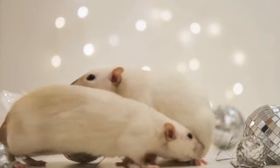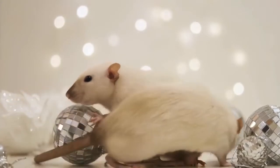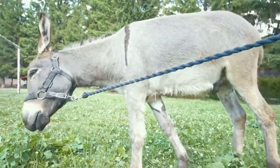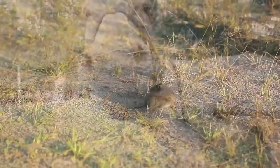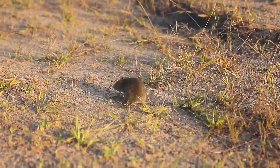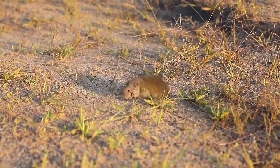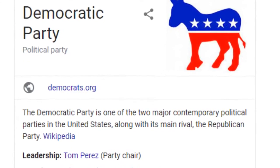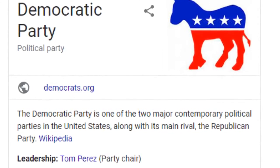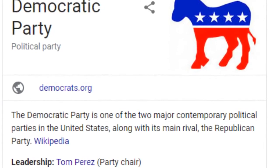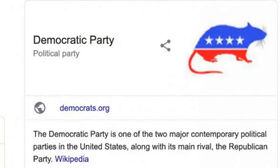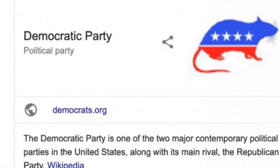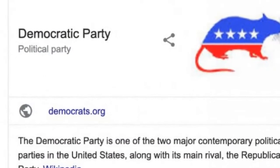Like, literally a rat. The Democratic Party's symbol is, of course, a donkey. You would be forgiven for thinking otherwise, however, if you came across Google's so-called Knowledge Panel which, on Monday afternoon, displayed a multicolored rodent in all its red-white-and-blue glory.